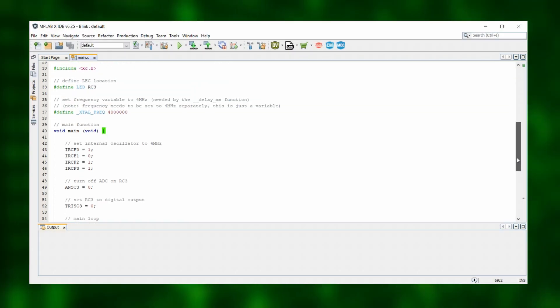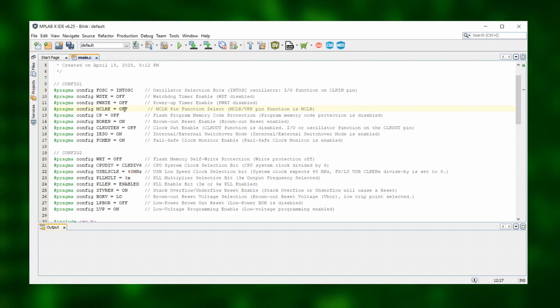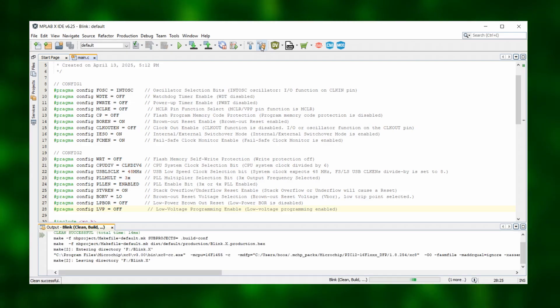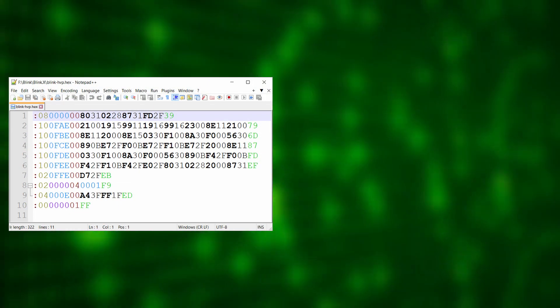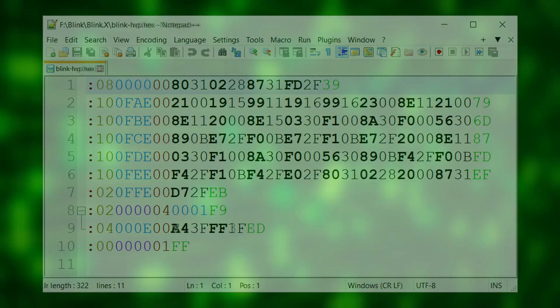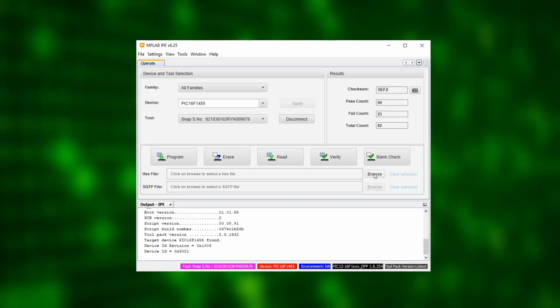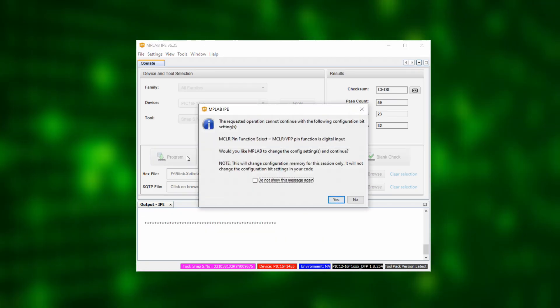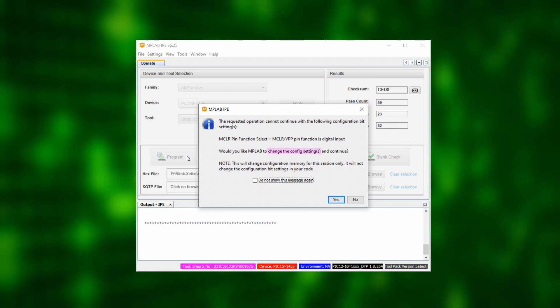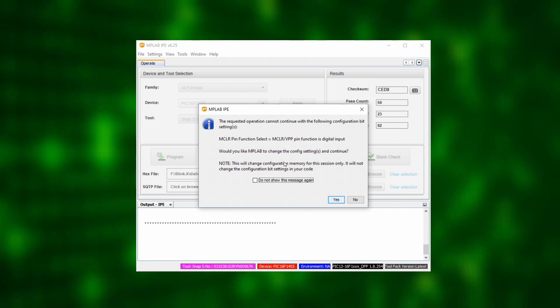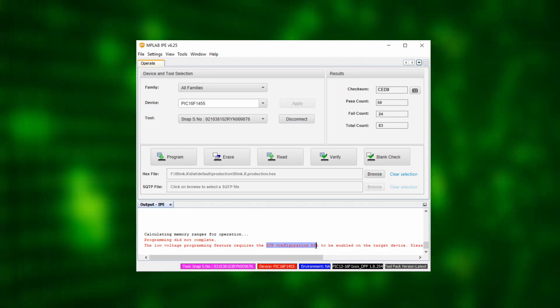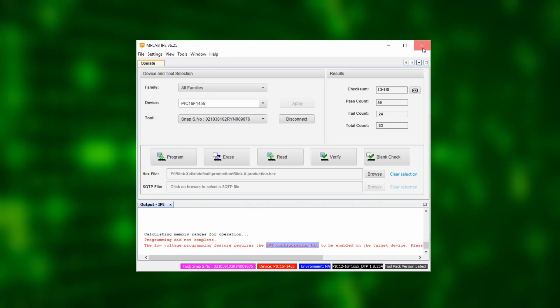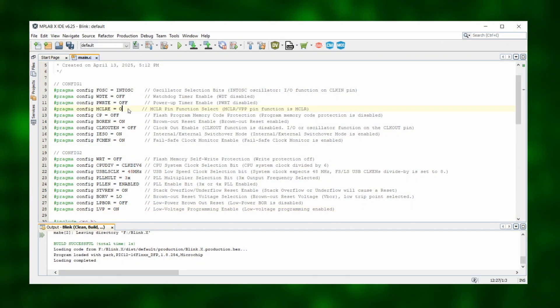Just to see what happens, let's open the sample code in the MPLAB X IDE and change the master clear enable and low voltage programming bits in the configuration bits, both from on to off. After compiling this code, we can take a look at the hex file and comparing it with the previous one, we can see that they are a little bit different from each other right here. Back inside the IPE, when we now load this and click on program, the Snap notices that difference and lets us know that it cannot proceed without changing the master clear enable configuration bit and even if clicking yes, it still throws an error message because the low voltage programming bit has the incorrect value because we turned it to off. This leaves us with no choice but to set both low voltage programming and master clear enable back to on.